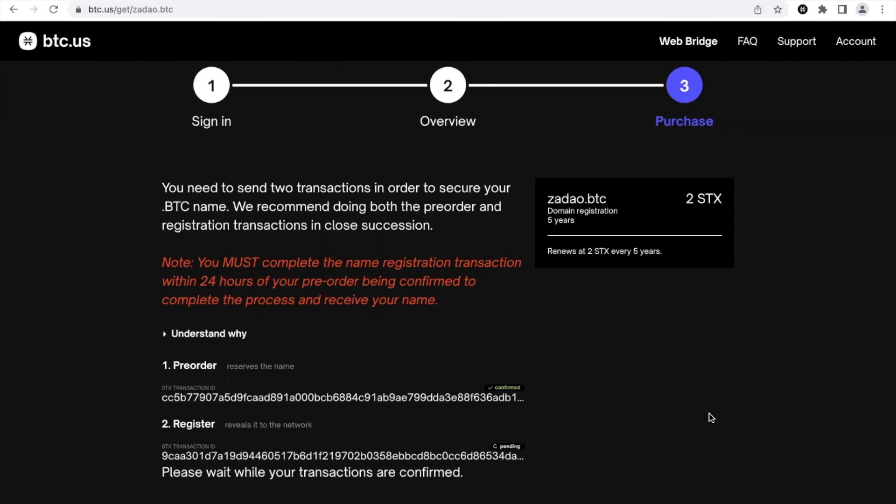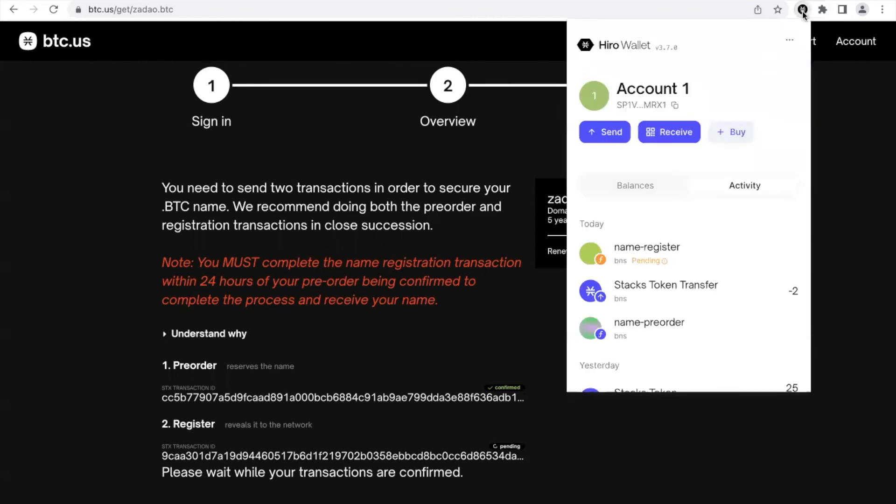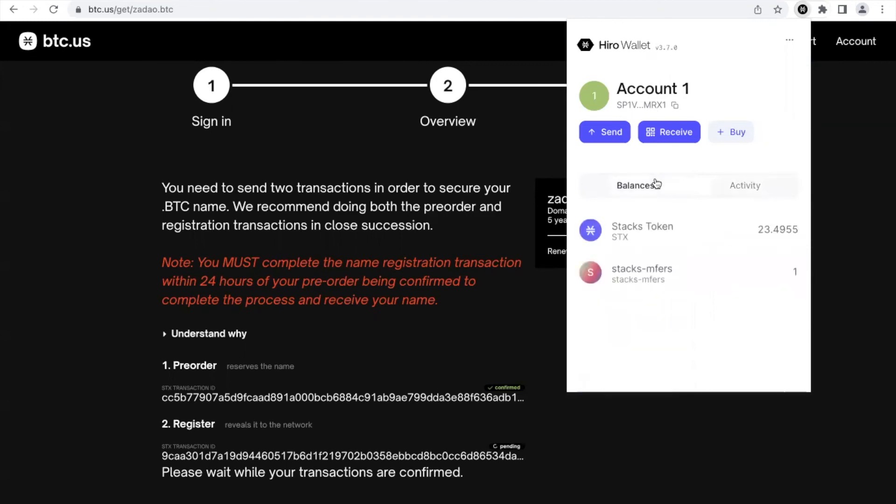So to wrap up, once this transaction is confirmed in your Stacks Hiro wallet, your account name will change to your BTC domain name. And two, in the balances you will find an NFT which will represent your Bitcoin domain name. So as always, thank you.